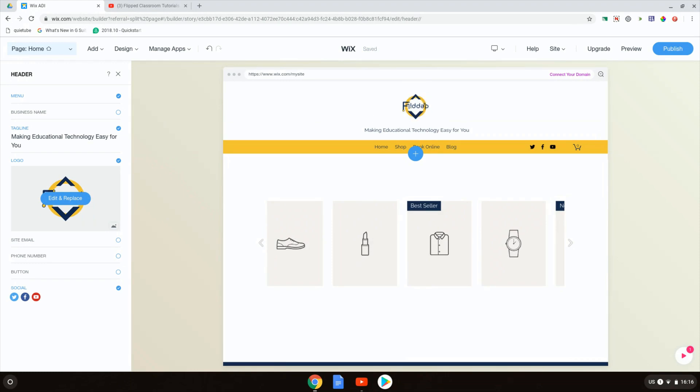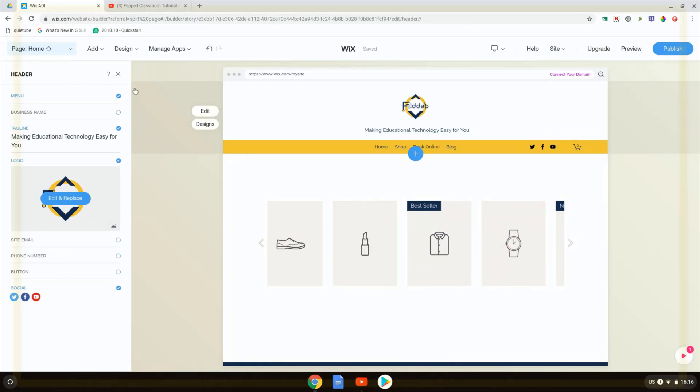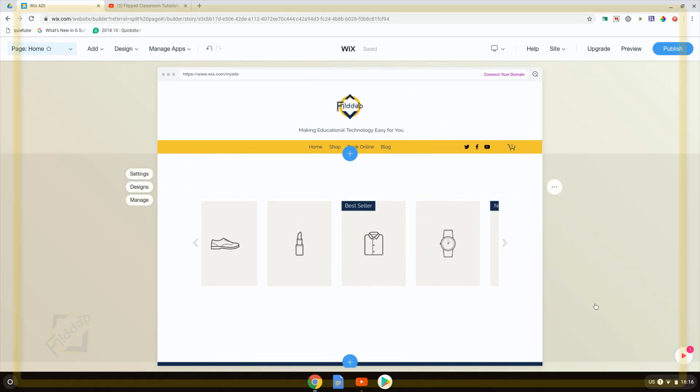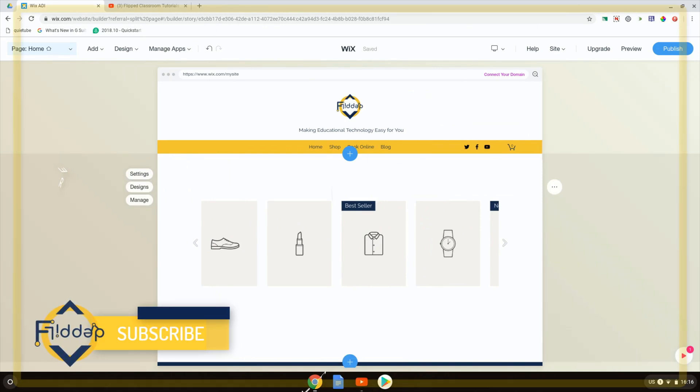So a header and footer is really great to use when you want consistent design across all pages of your website. Using the Wix ADI editor, it is made super easy to tweak, edit, and change your header and footer. I hope you found this helpful and I will see you in the next one.